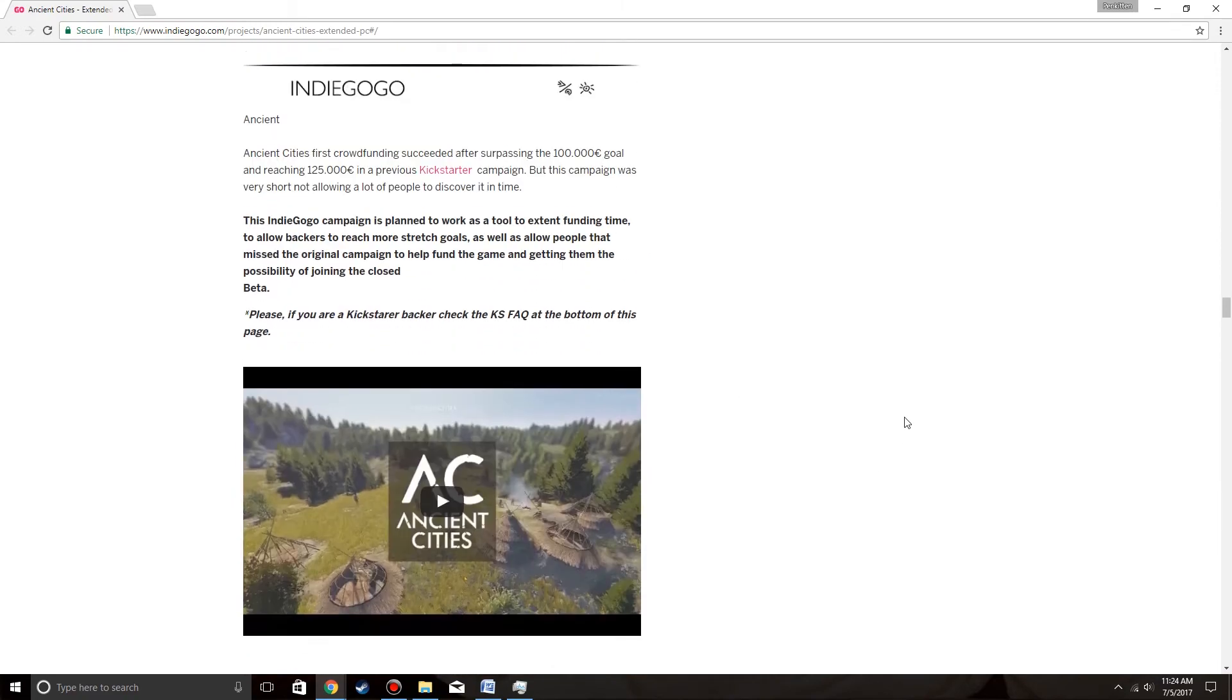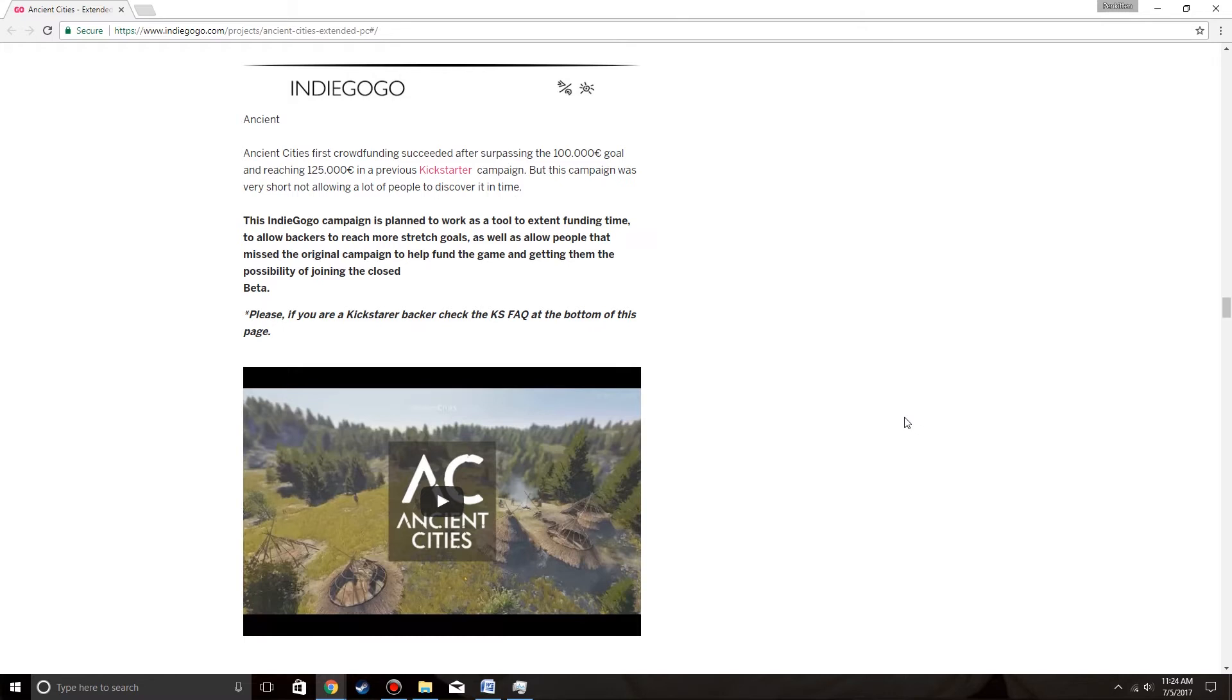Indiegogo. HSCD's first crowdfunding succeeded after surpassing the 100,000 euro goal and reaching 125,000 in the previous Kickstarter campaign. But this campaign was very short, not allowing a lot of people to discover it in time. This Indiegogo campaign is planned to work as a tool to extend funding time, to allow backers to reach more stretch goals, as well as to allow people that missed the original campaign to help fund the game and getting them to the possibility of joining the closed beta.